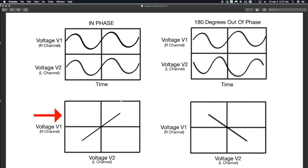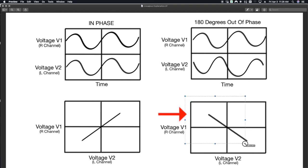So what does this mean? The in-phase material, that is going to basically be things like your kick drums, your snare drums, your lead vocals right up the center.